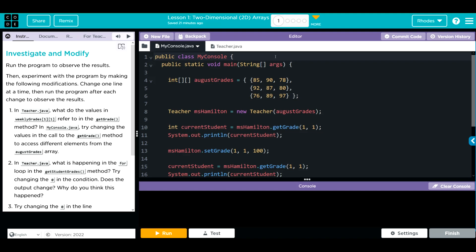Hey kids, welcome to Unit 5, Lesson 1, Two-Dimensional Arrays, 2D Arrays, Exercise Number 1.